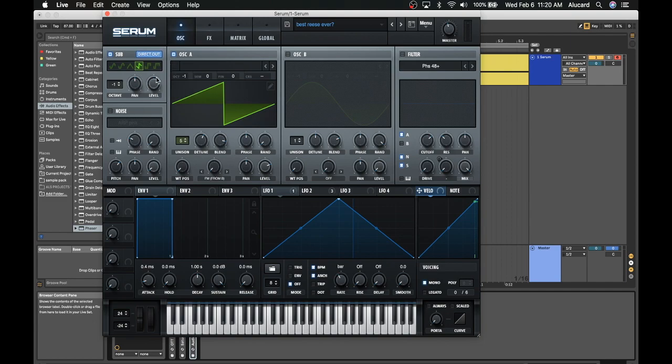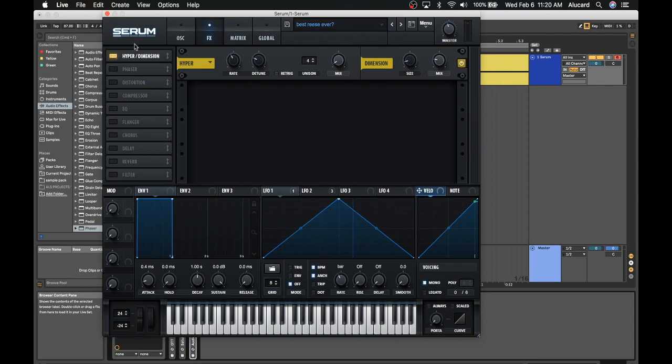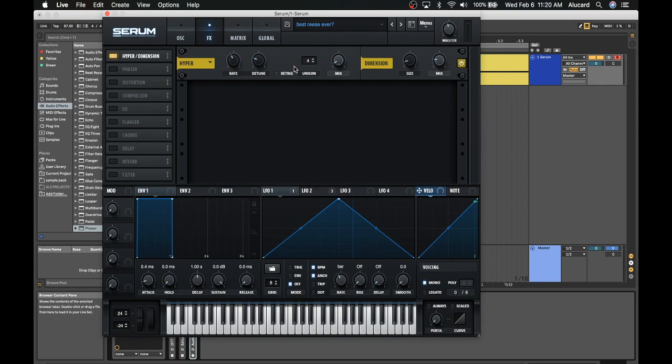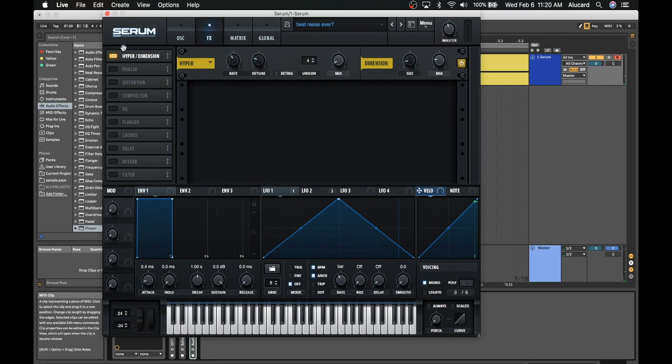Next thing I did was add some hyper dimension, and there's just a little bit of mix on the hyper. I don't really know what exactly this is—it's kind of like a flanger chorus thing mixed together. It sounds really cool but you want to use with caution because it will wash out your sound pretty quickly. Then I've also added some dimension, which the size is relatively low with more of a mix as opposed to size, and that of course is going to widen the sound out.